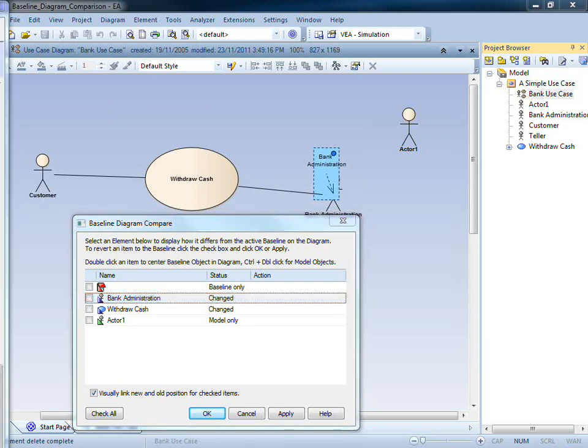Not only can Enterprise Architect visualize changes to the diagram, but it can also roll back changes to the baseline position.